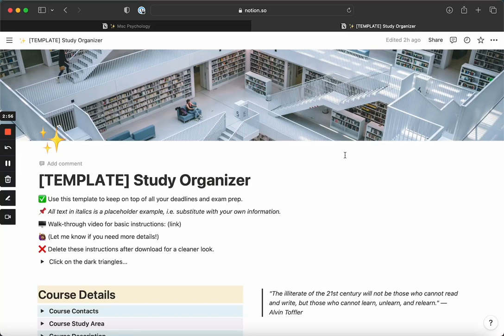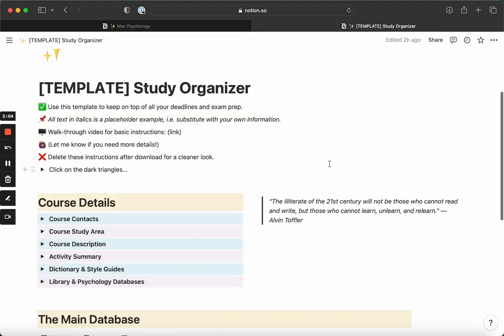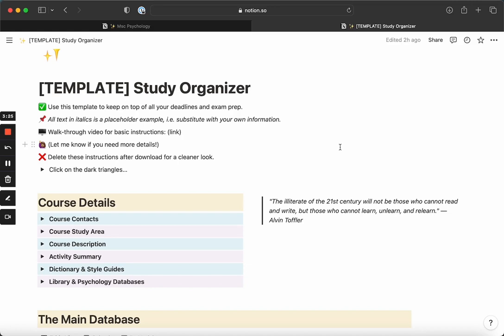Hello and welcome to a quick walkthrough of the study organizer Notion template. I'm going to assume that you are somewhat familiar with Notion. If not, you'd have to go to Notion and create an account for yourself. They're free at the basic level, and if you're a student, they're free at an advanced level as well. You just have to put in your university's or college's email address.